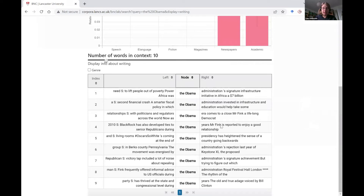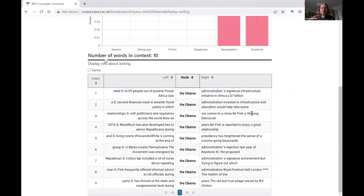We can see what the proper noun 'Obama' is used to modify. The most common one is the word 'administration' — 'the Obama administration.' That's worth thinking about: if you search for a specific modified thing like 'the Obama X,' that might narrow your search down too much, so think carefully about what you want to search for to get good results.